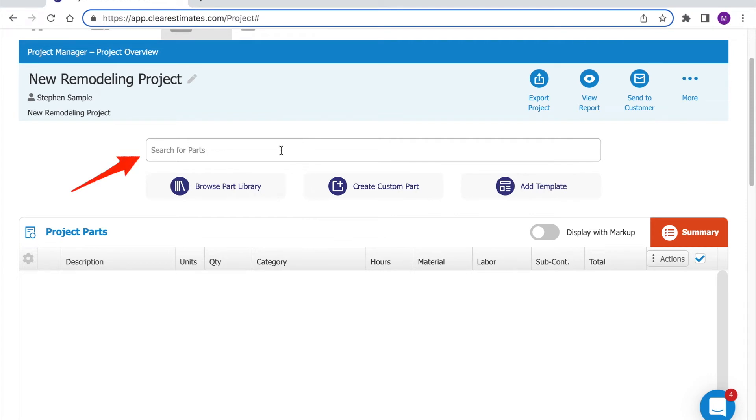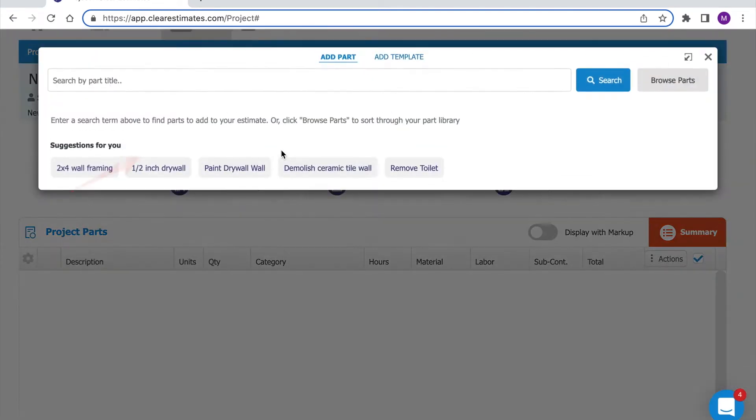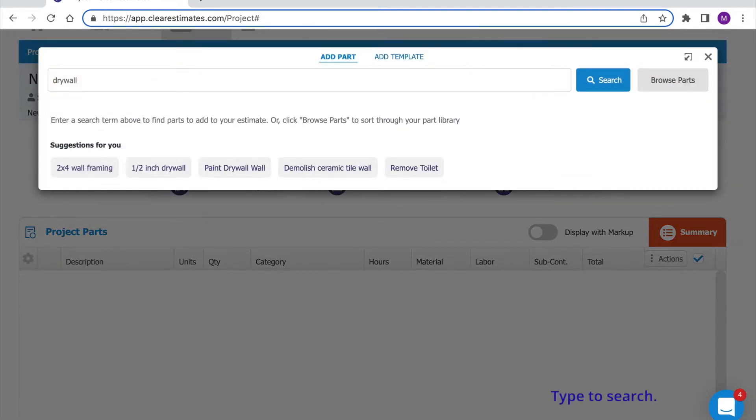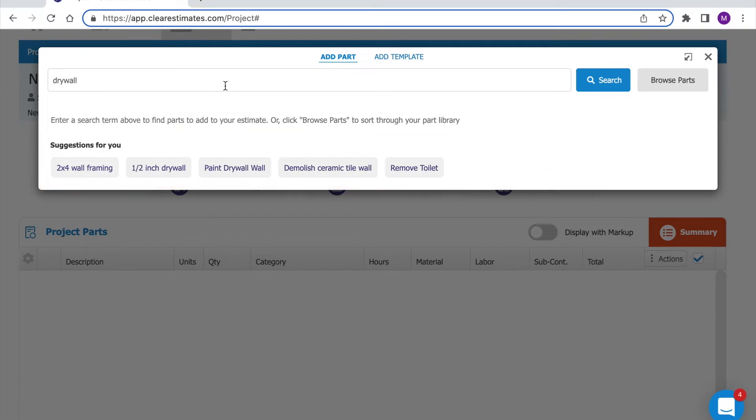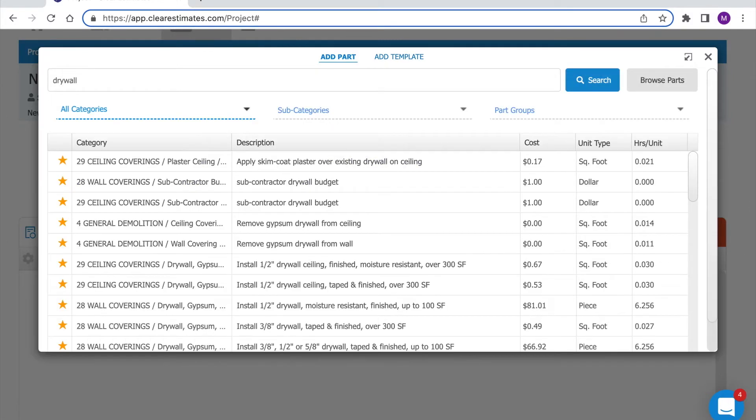I'm going to click into this search bar here and type in a term. I'm going to type in drywall. Do keep in mind there's suggested parts for you down below as well so you can always click these search terms if you'd like. But I'm going to press enter and search the part library for drywall parts.